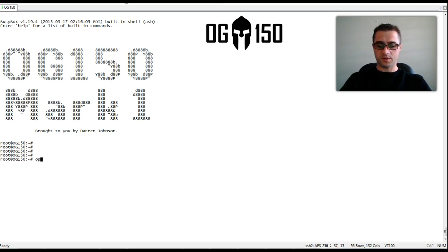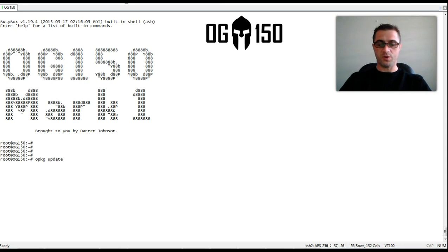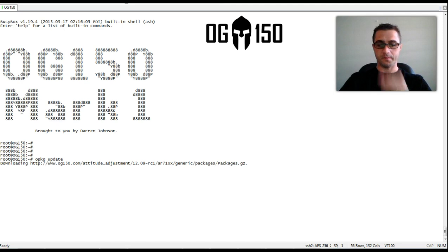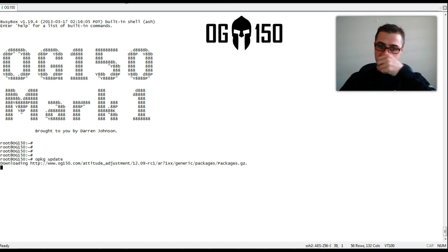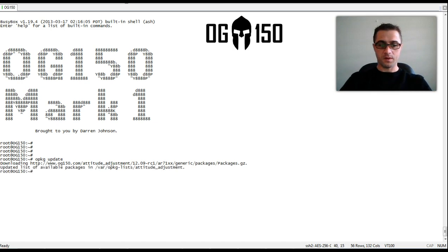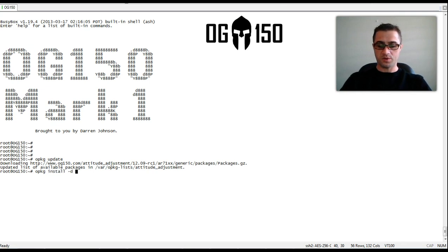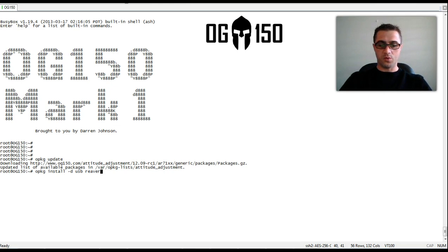So the first thing is we need to install reaver onto the OG150. Importantly when we install packages to the OG150 we typically install it to the USB memory stick.